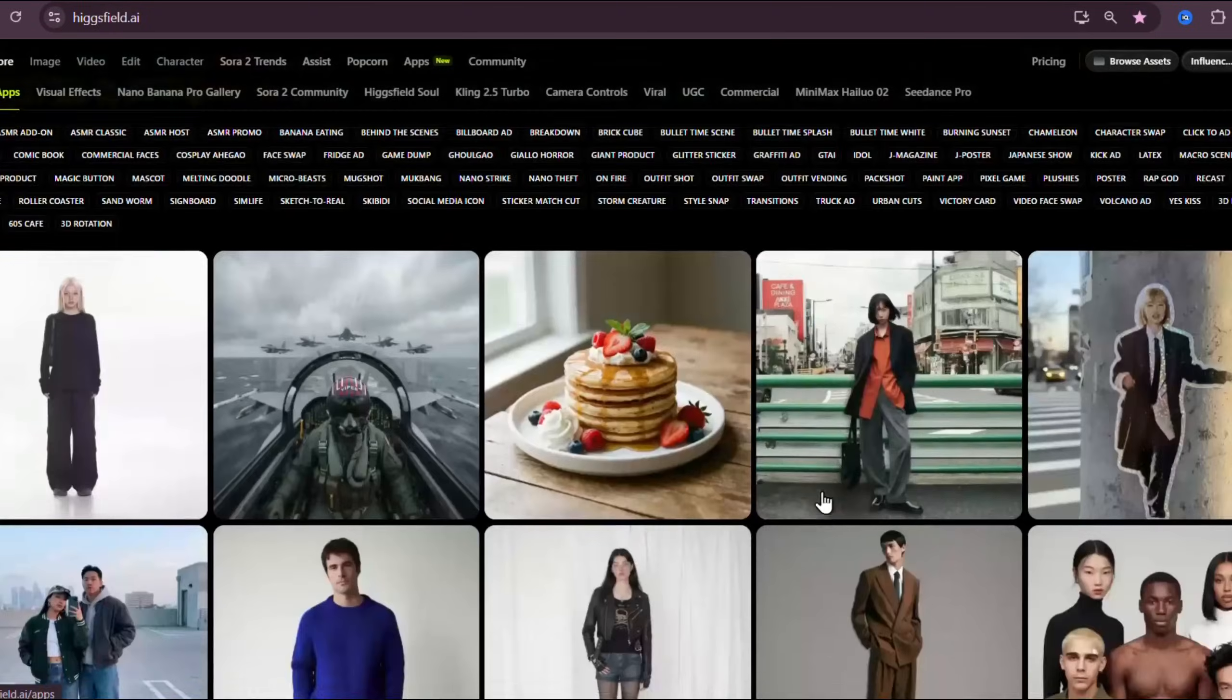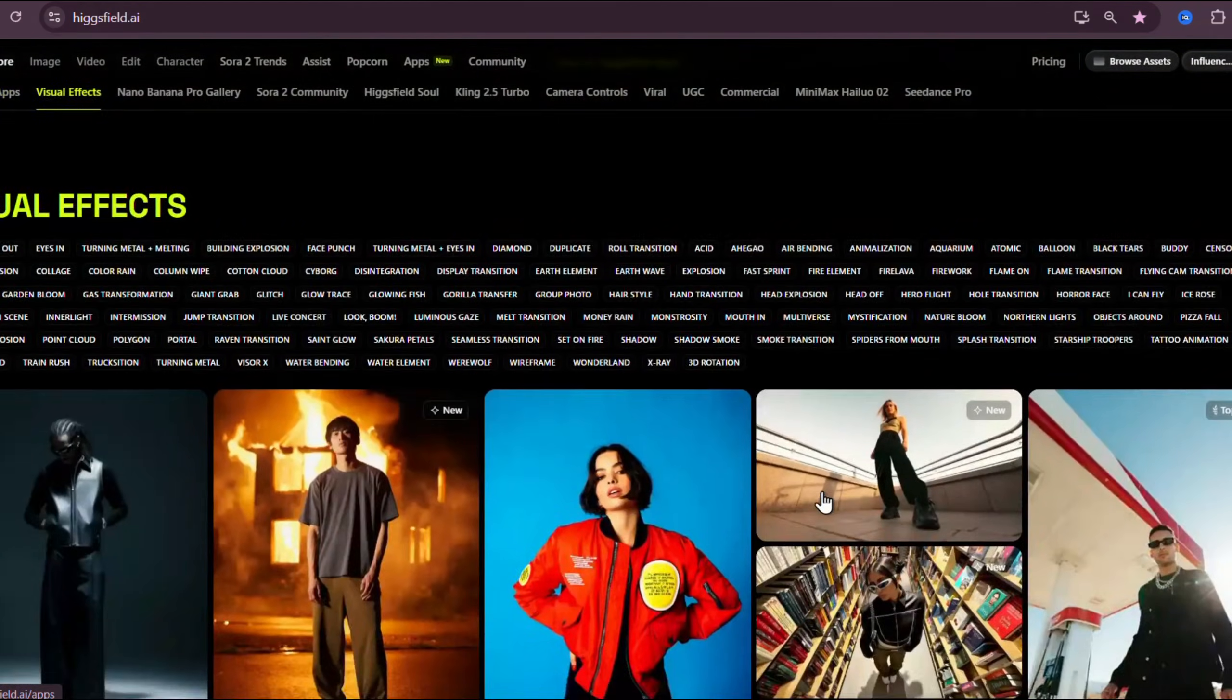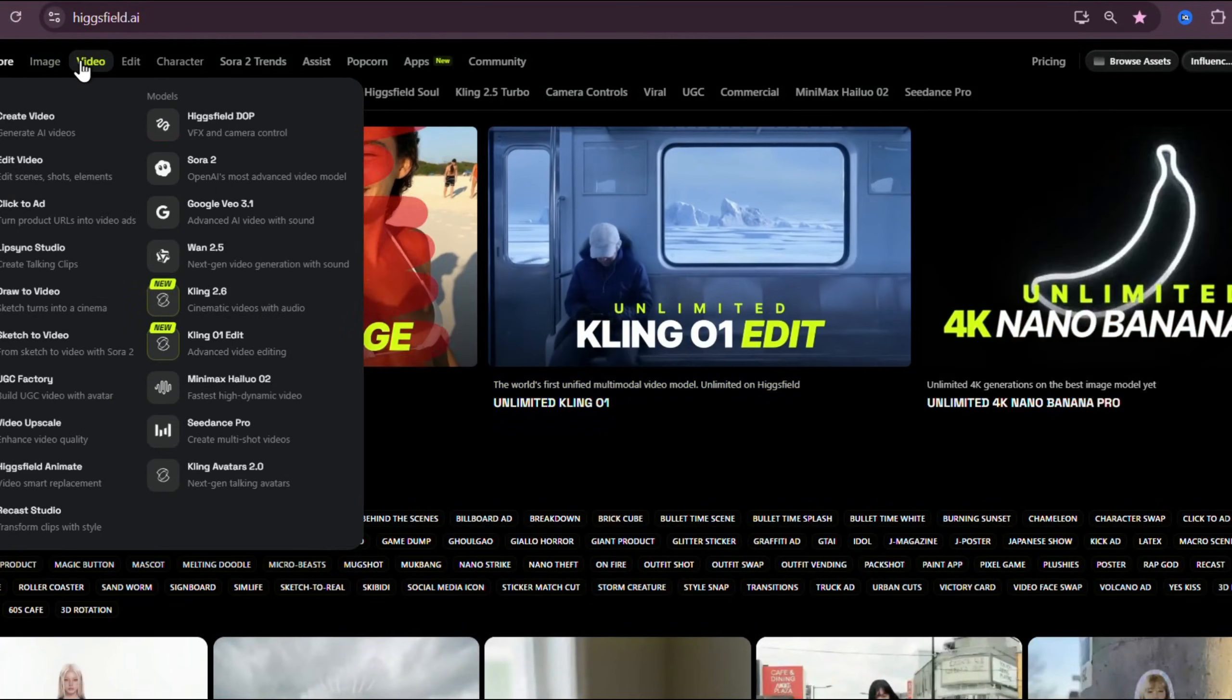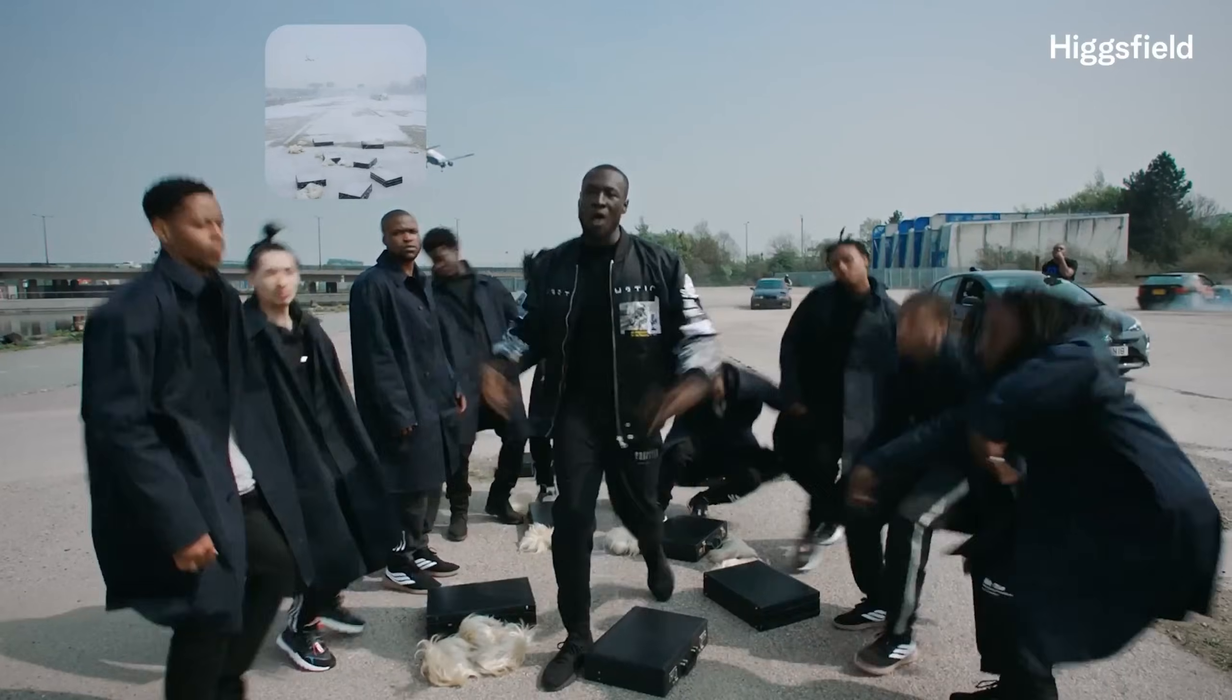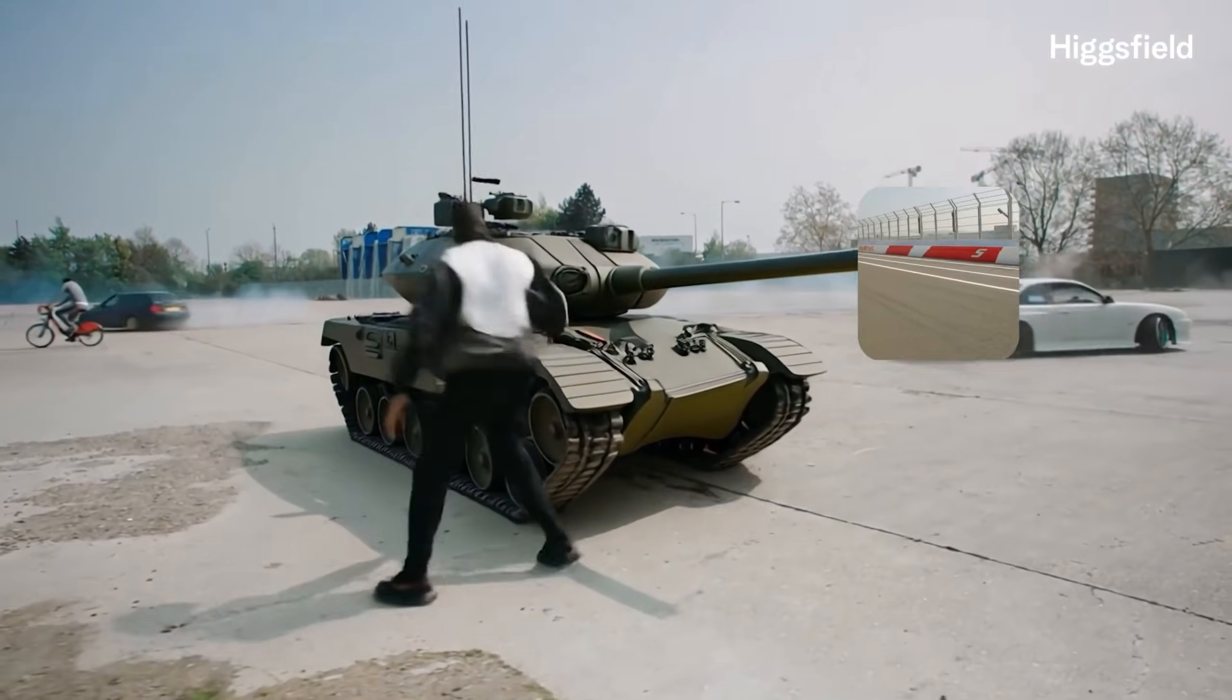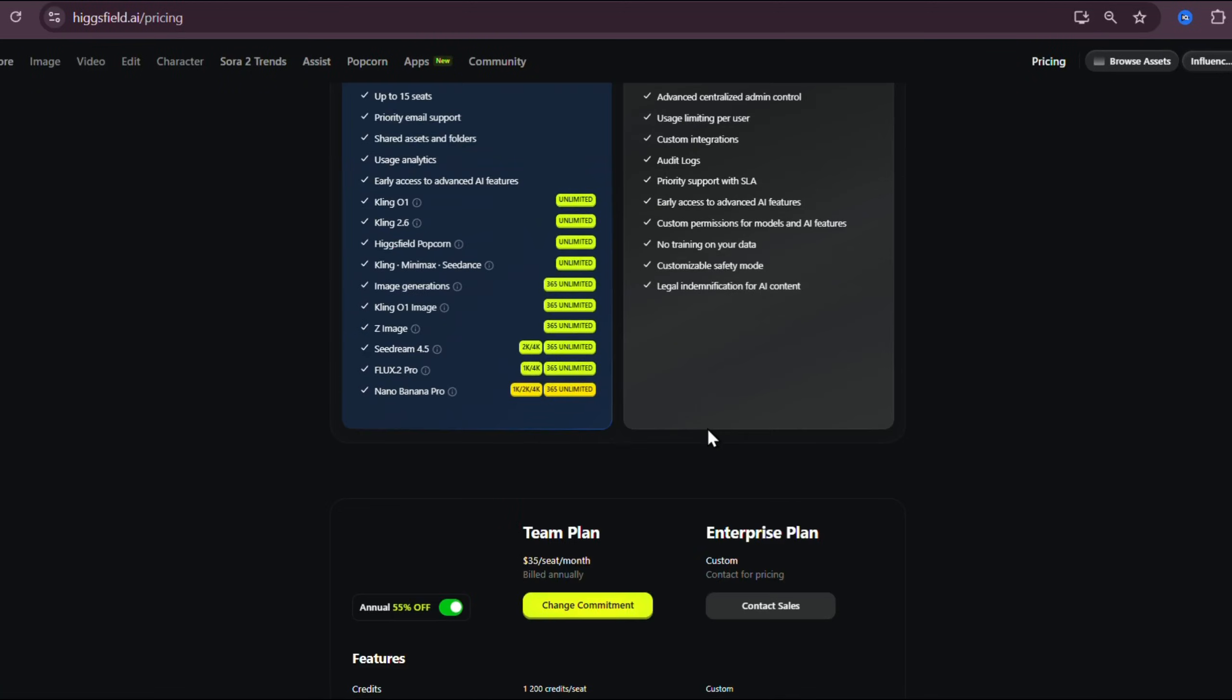A quick note about Higgsfield itself. For those who don't know, Higgsfield is one of the fastest growing Gen AI platforms right now. Their whole mission is to make AI tools creator-friendly and affordable. They aren't just integrating models, they're building a full creative ecosystem where you can generate videos, edit scenes, restyle visuals, and even chain your ideas together using multimodal logic. And the biggest advantage right now is this.